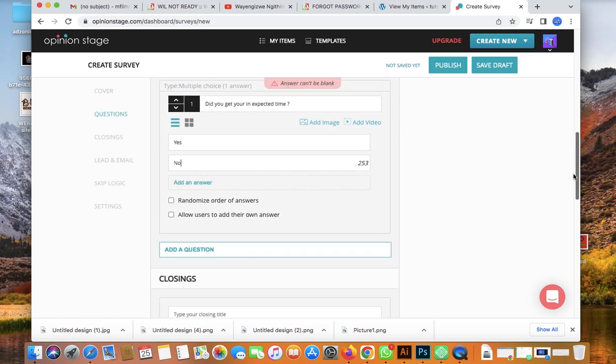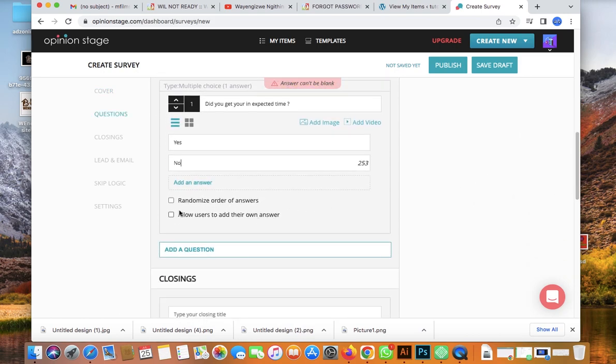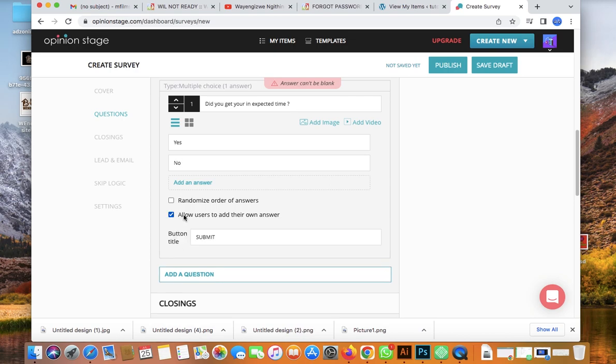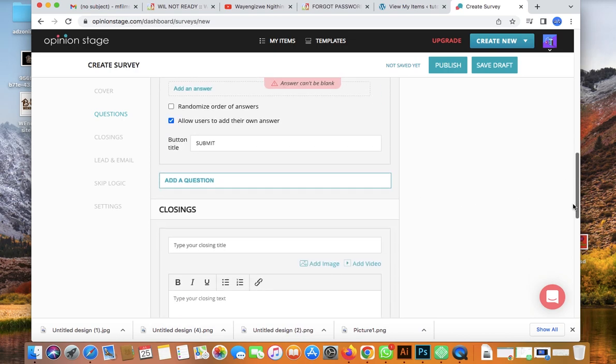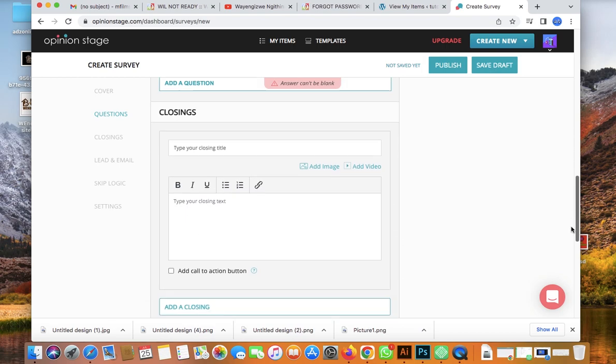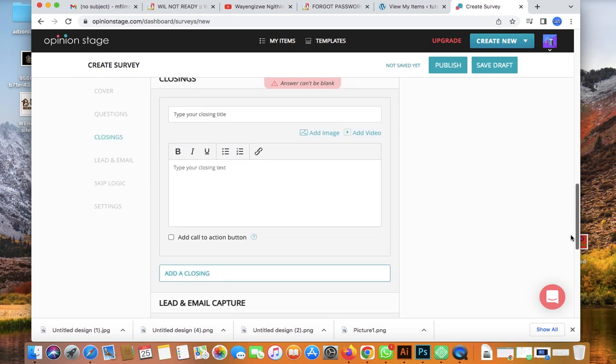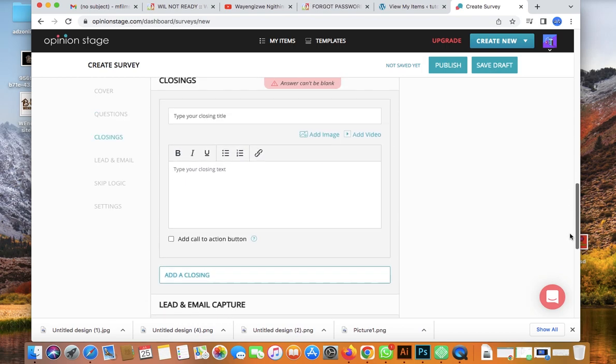For the 'No' answer, the label could be something like 'Didn't get the product in expected time.' Allow users to add their own answers as well.